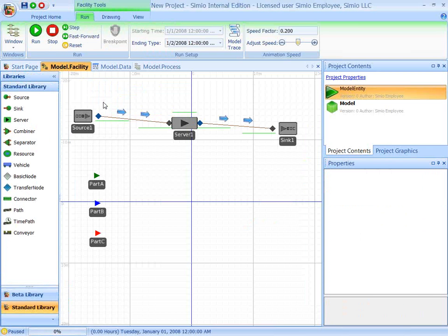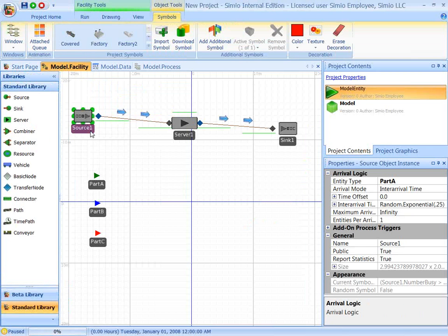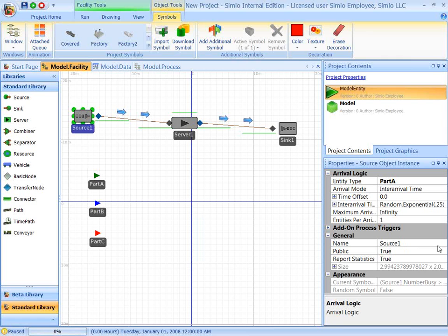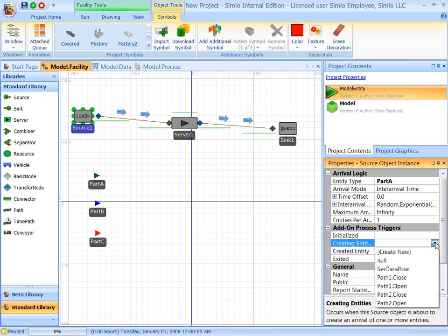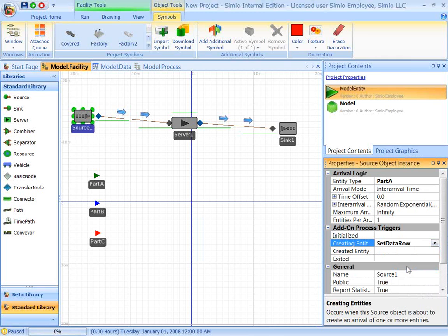So now let's go back to our facility. And on the source, we're going to run an add-on process trigger. Just before creating an entity, we're going to set the table. We're going to set a data row in the table, running that little process.